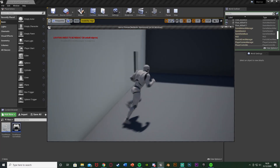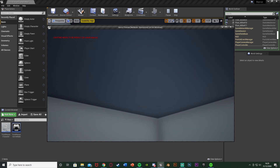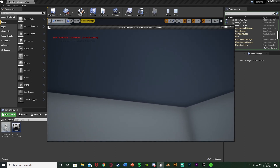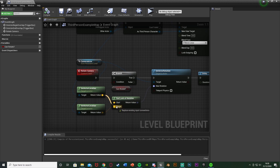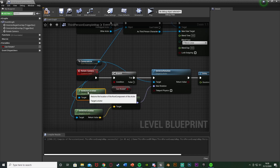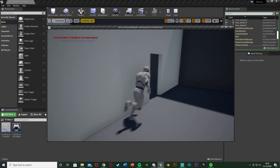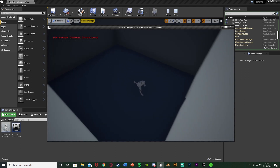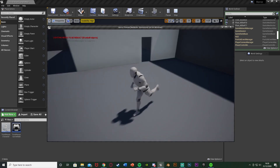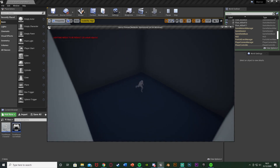Compile, save, and hit Play to test. When we go in the room the camera starts rotating, but it's not working correctly — it seems to be looking up instead of down. The issue is that the camera and player locations were swapped in the Find Look at Rotation node. The camera location should be in the Start and the player location in the Target. After fixing that, compile, save, and hit Play again. Now it works perfectly — the camera continuously rotates to look at the player, and when we leave the room the normal camera is restored.